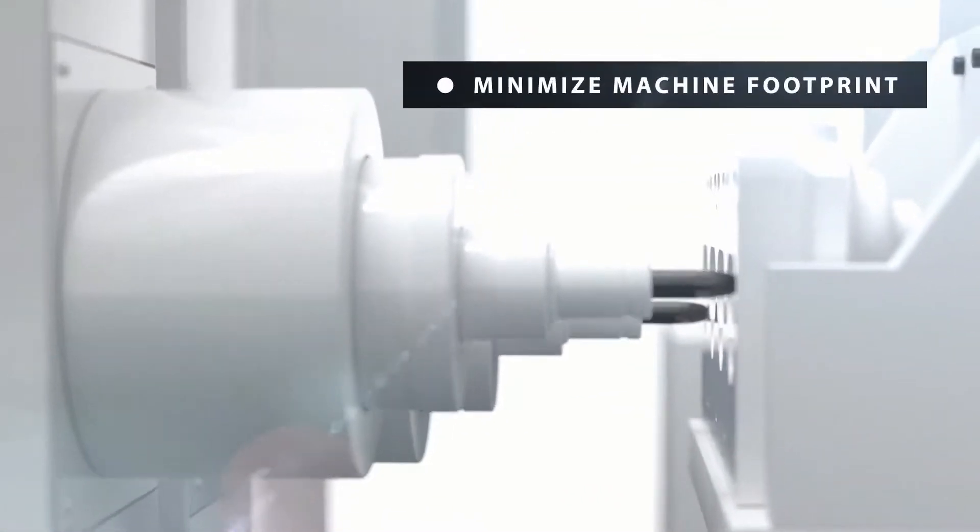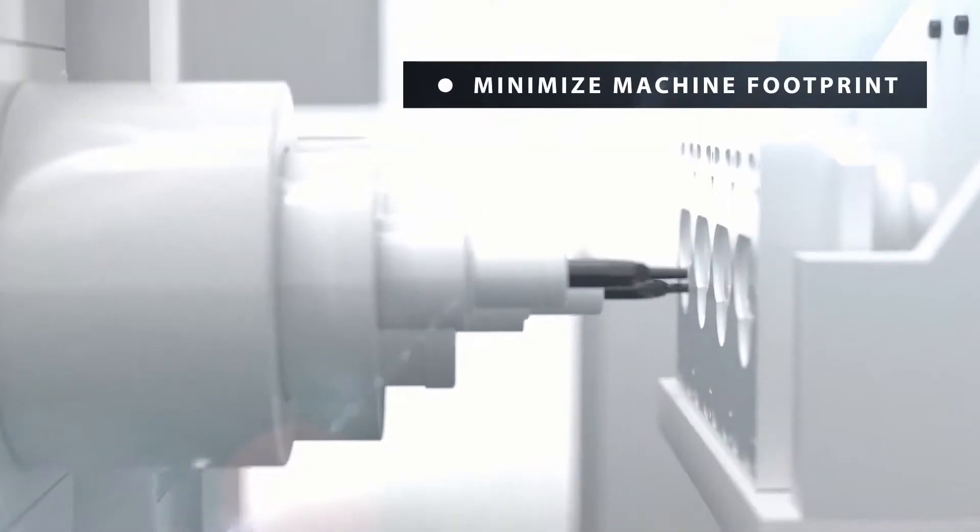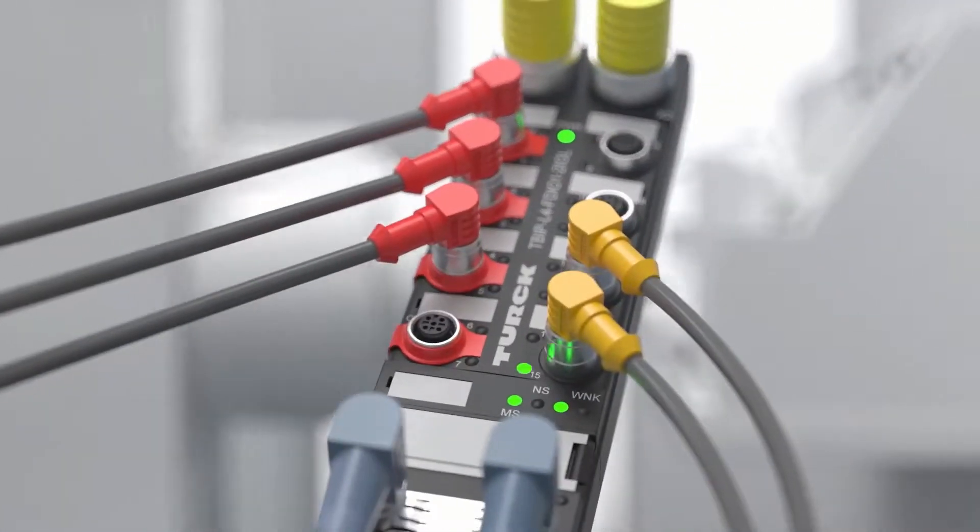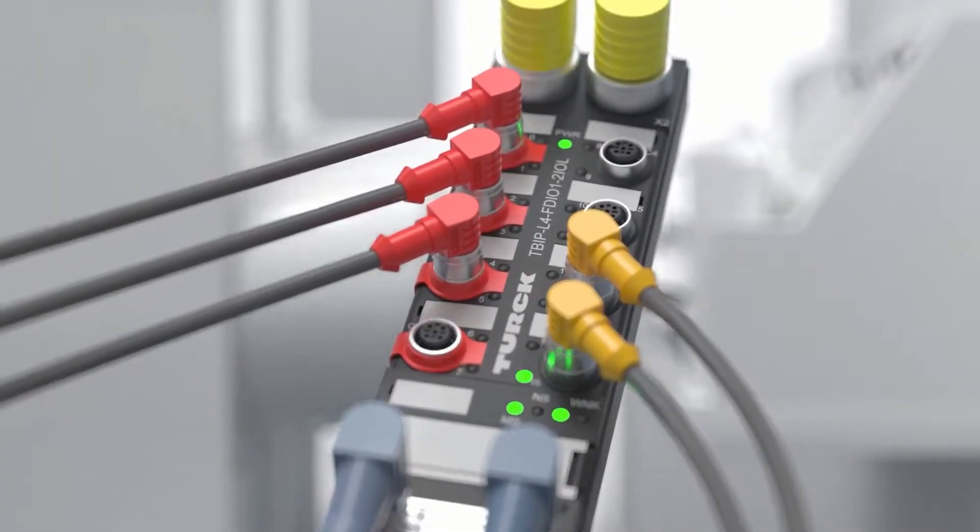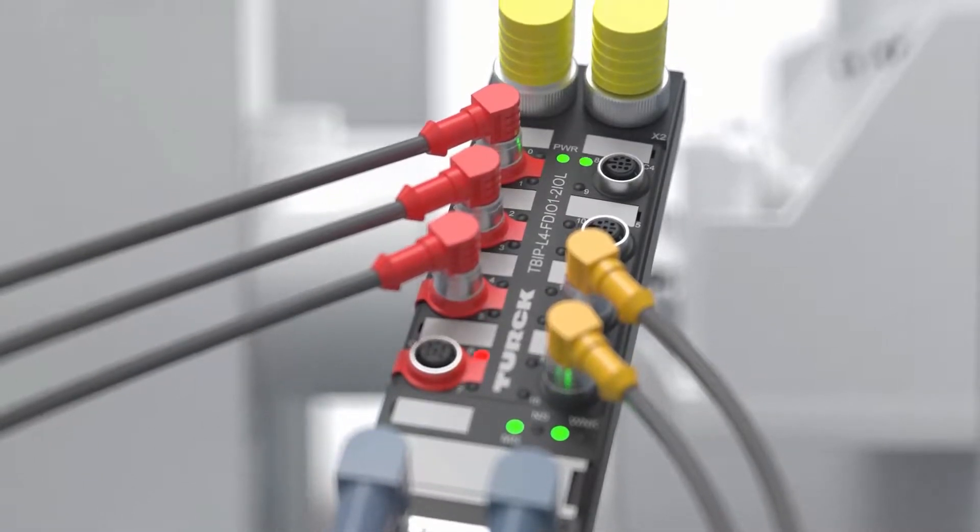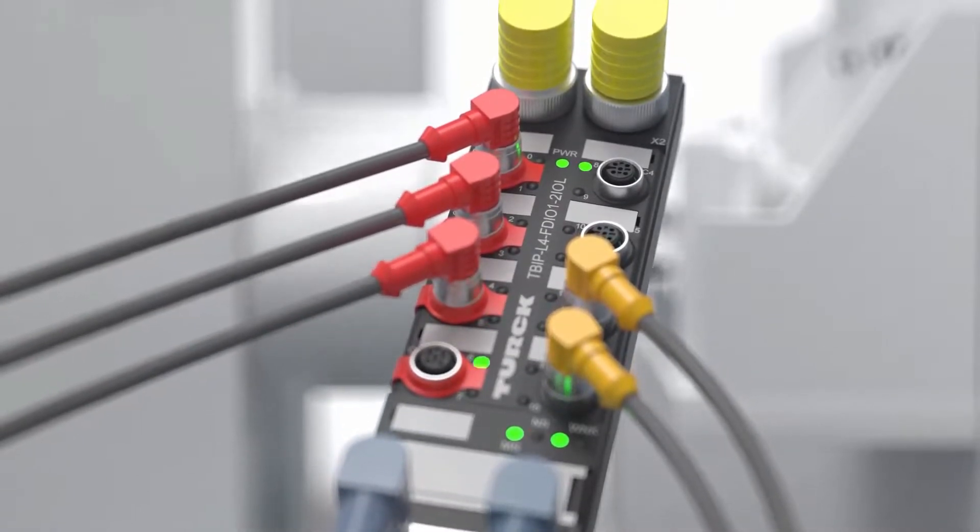When a Tier 1 supplier needed to minimize its machine footprint, Turck engineered a rugged power distribution network and safety I/O solution for maximum flexibility.